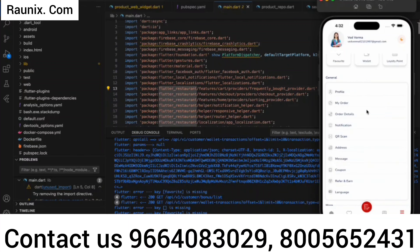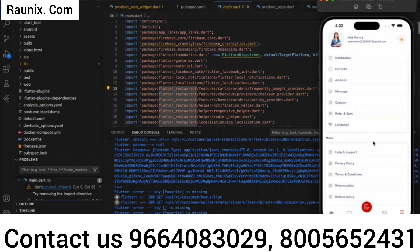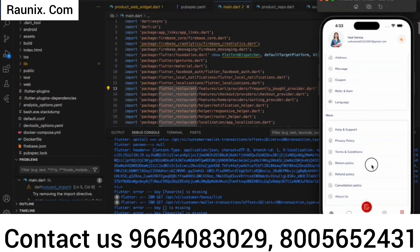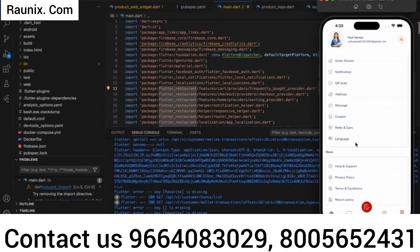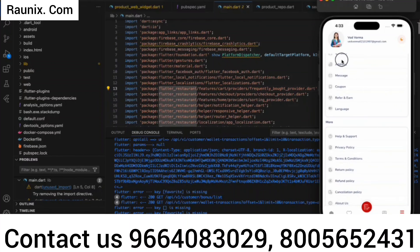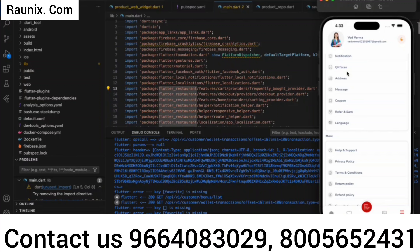There are also options like my orders, order details, notifications, QR menu, address, messages, coupons, refer-and-earn, and languages. The application supports multiple languages — you can add Hindi, English, Tamil, Telugu, Arabic, Japanese, or any other language you want. Refer-and-earn works so that when someone refers you and places an order, both you and the referral get benefits that are controlled from the admin panel. The QR menu option is given for branches — when a person scans the QR, it will automatically show the branch menu.